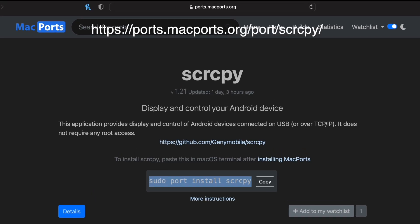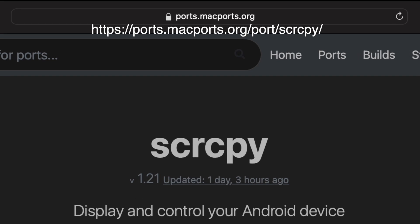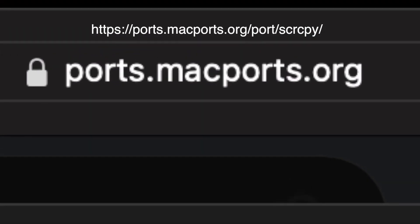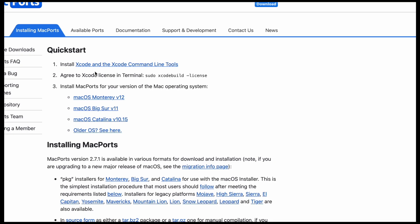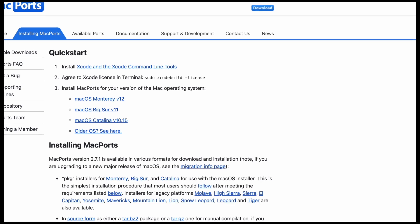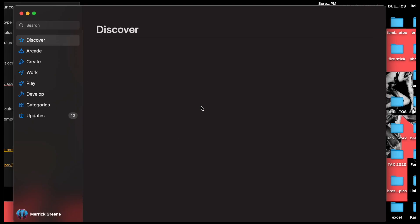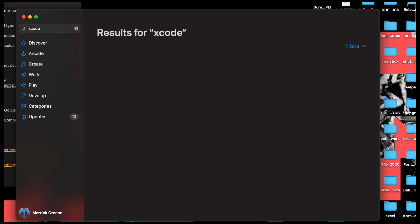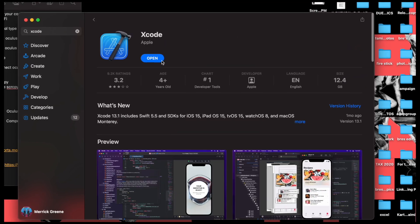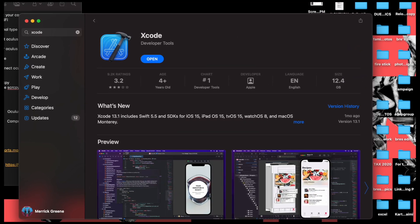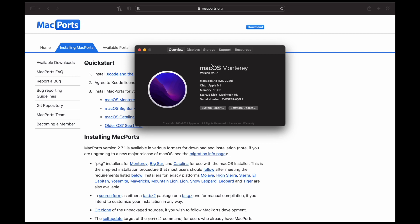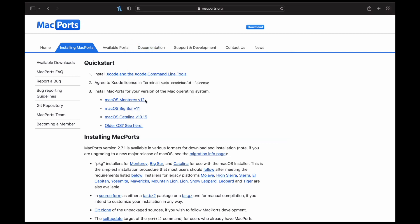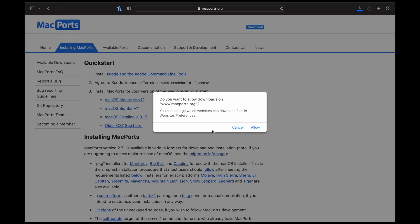The first step for Mac users is to go to ports.macports.org — I'll put the full link in the description below. After that, install Xcode from the App Store. There is a download link provided but personally I got confused and downloaded the wrong one, so I'd recommend just going to the App Store and searching for Xcode. Also download MacPorts from the given link, and make sure to check which macOS version you have so you don't download the wrong one. At this point, connect your Quest 2 to your Mac.